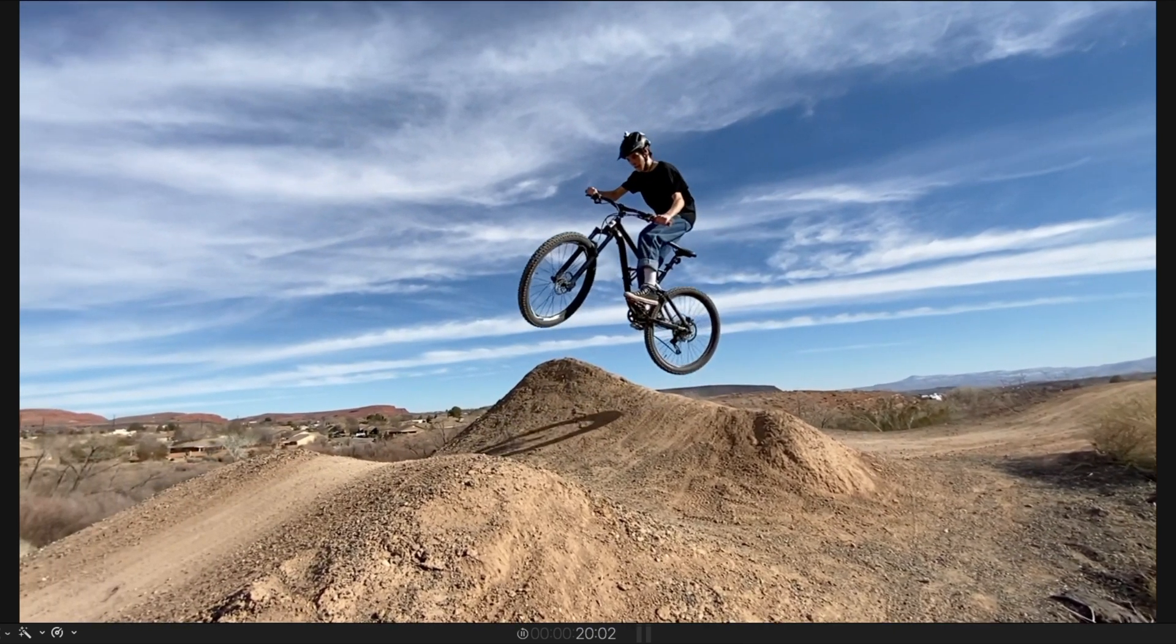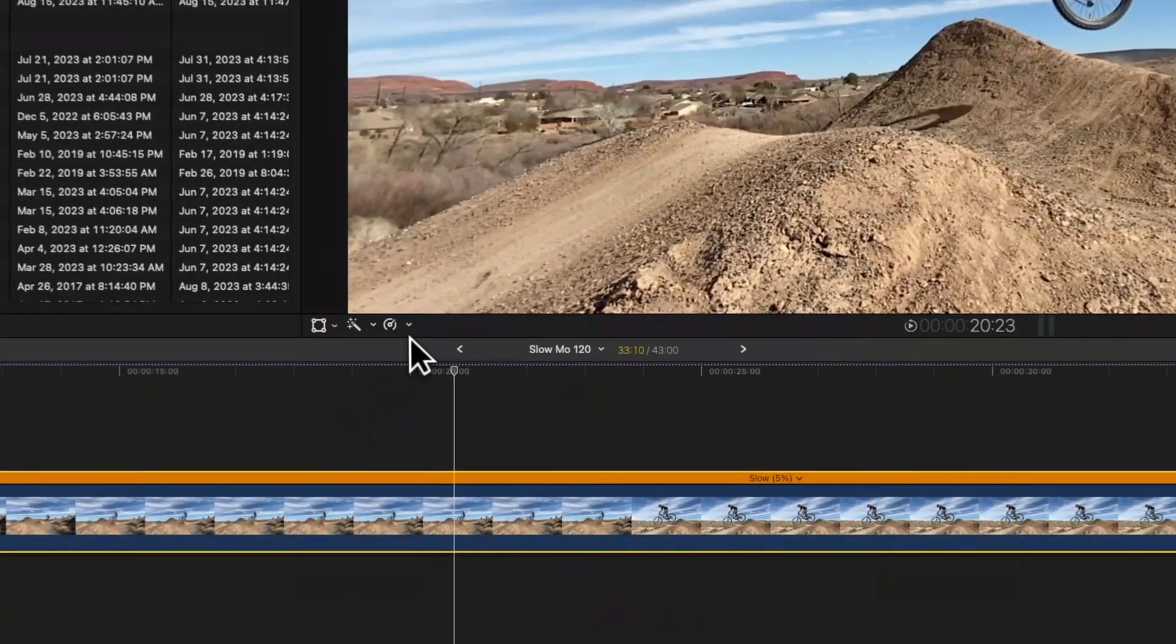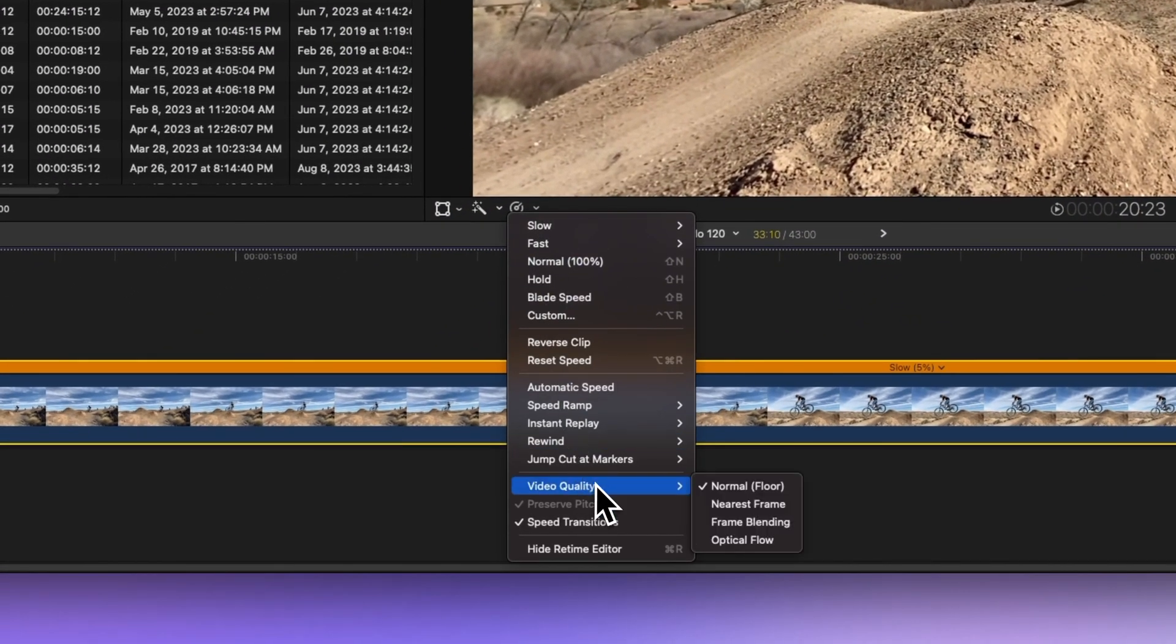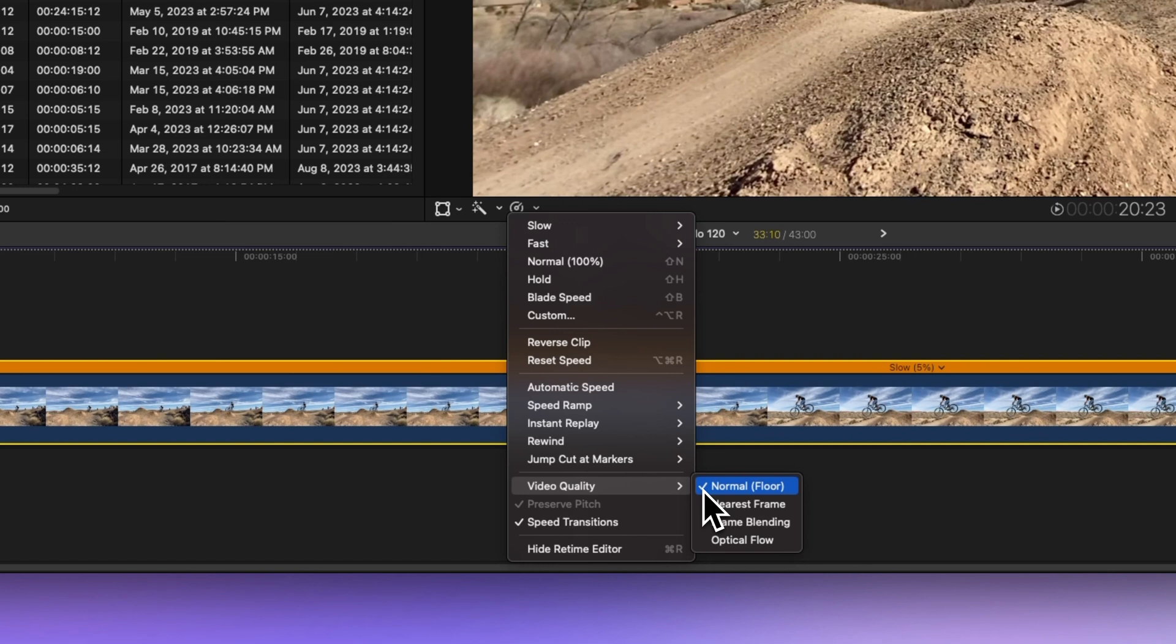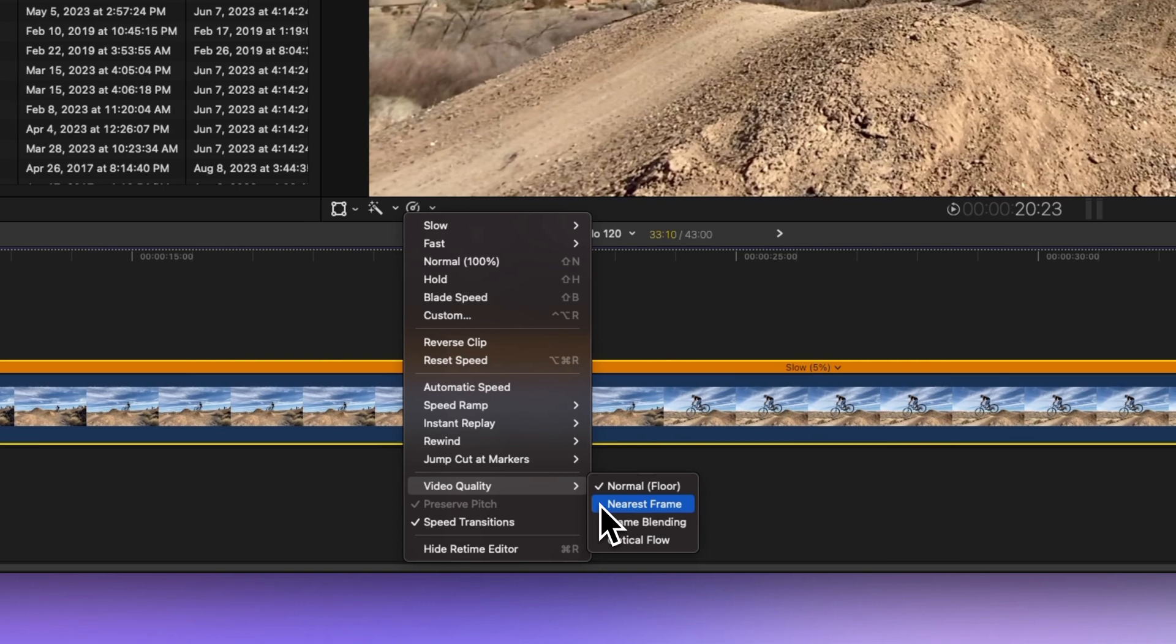Enter Final Cut Pro's slow motion tools collection. Head back to that retime menu and explore the video quality options. Normal is the default setting we tried earlier, duplicating frames for the slow-mo effect, but it can get choppy, especially with drastic slowdowns.